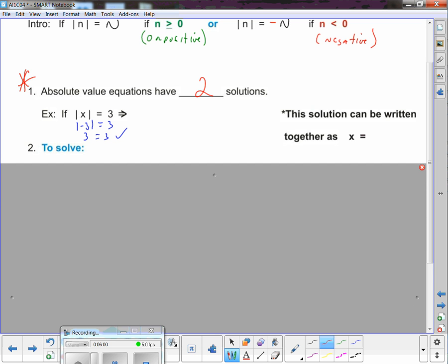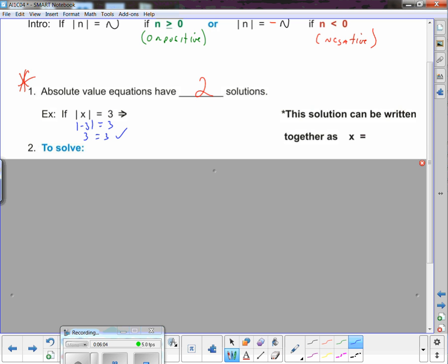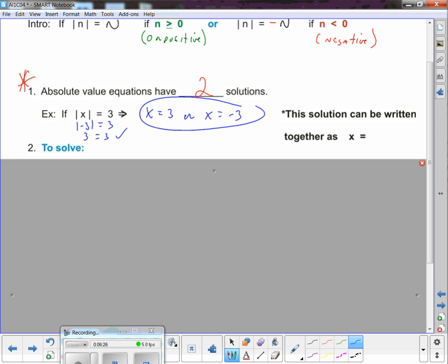As we've already determined, the absolute value of x equals 3 implies x equals 3 or x equals negative 3 — those are both solutions. You can write it that way, or mathematicians love to write as little as possible: plus or minus 3. Plus-minus 3 means x equals 3 or x equals negative 3. You can do it either way, but understand what plus-minus means.